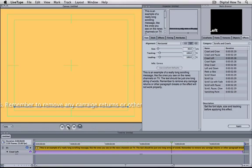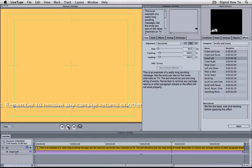This is moving too quickly to read. Let's slow down the speed of the scrolling by making it take longer to move the message across the screen. We can do this by extending the duration of the text track and the effects track.